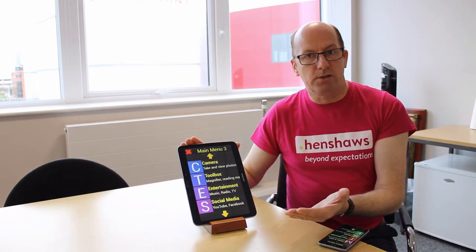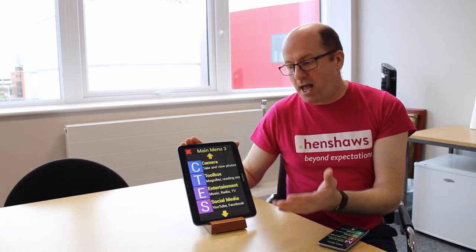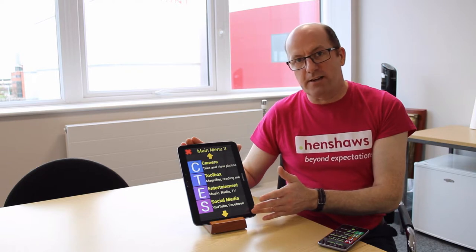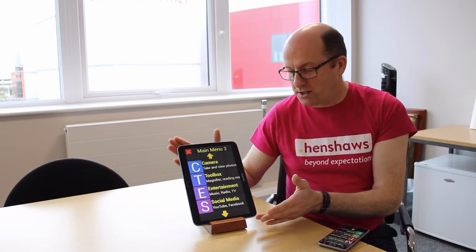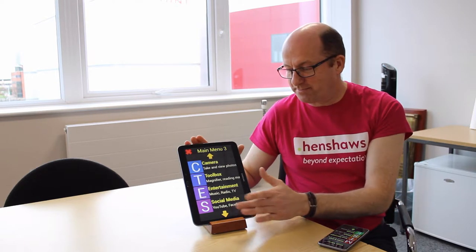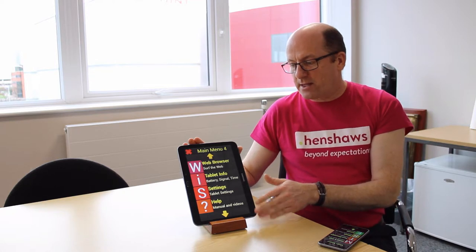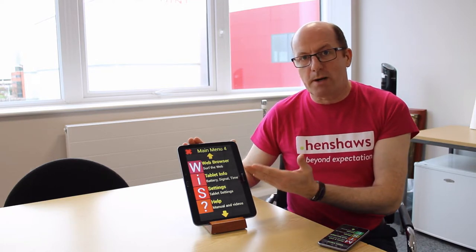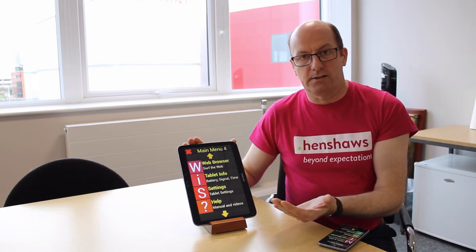Entertainment takes you to things like your music, podcasts, and radio. You also have your social media — Facebook, YouTube, whatever you want to do. On page four of five, we've got the web browser which takes you to the standard internet.